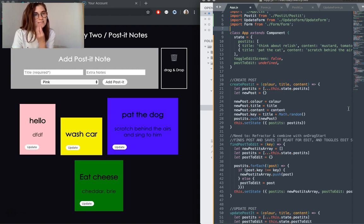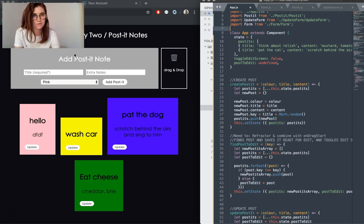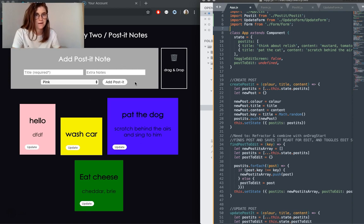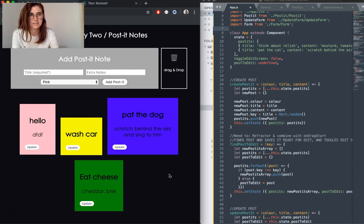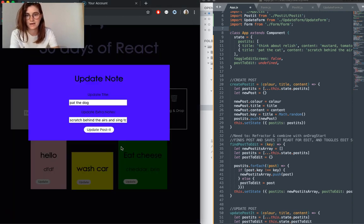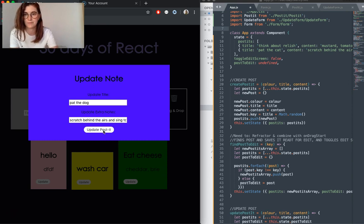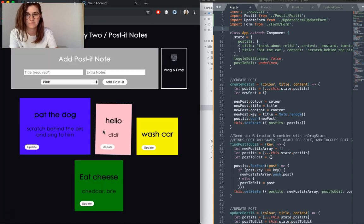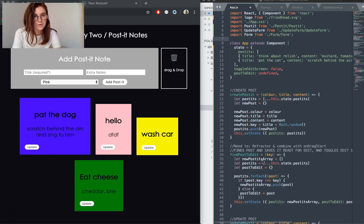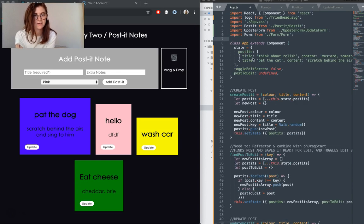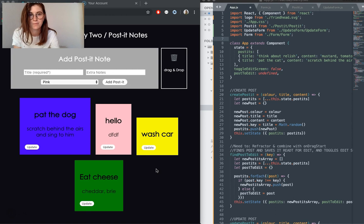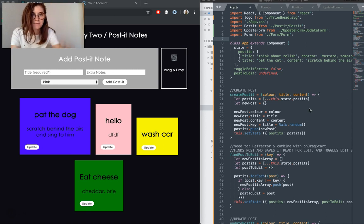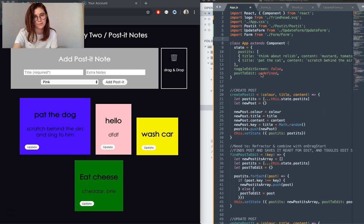I have three components in this app. I have my form here for adding, I have post-its, and then this is also a separate component here, our update post-it view. And state-wise, we have post-its which holds all of our current post-its and all that information. We have toggle edit screen, which determines whether or not that edit screen pops up when you click update.